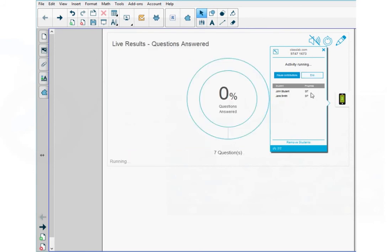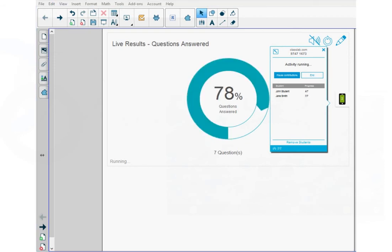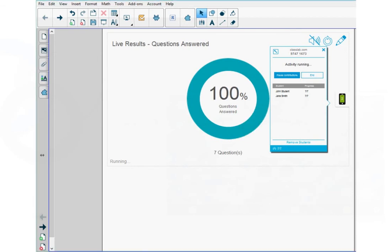After they start answering the assessment, you can see their progress in real time. You can see that Jane has completed 7 out of 7 questions and John has completed 4 out of 7 questions. If you have a time limit for the assessment or when everyone has completed the assessment, and in this case John and Jane have answered all 7 questions, you can stop the assessment by pressing end.